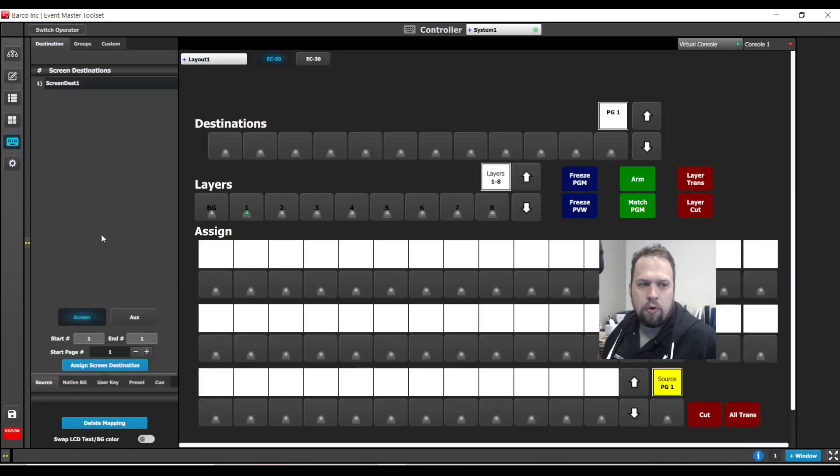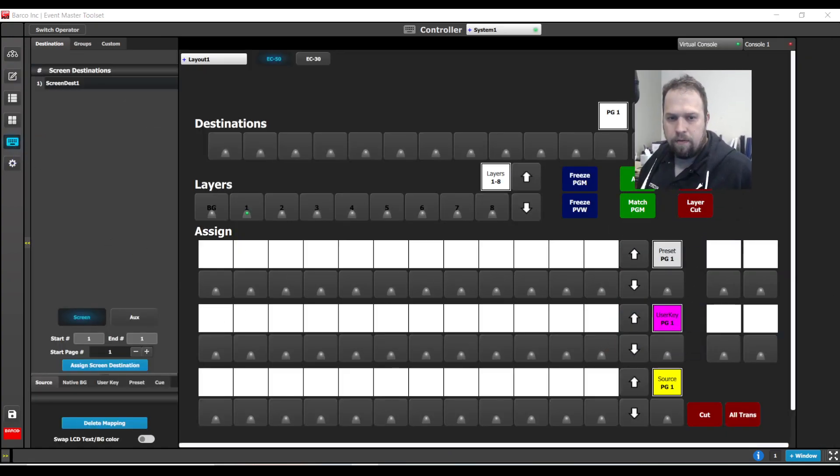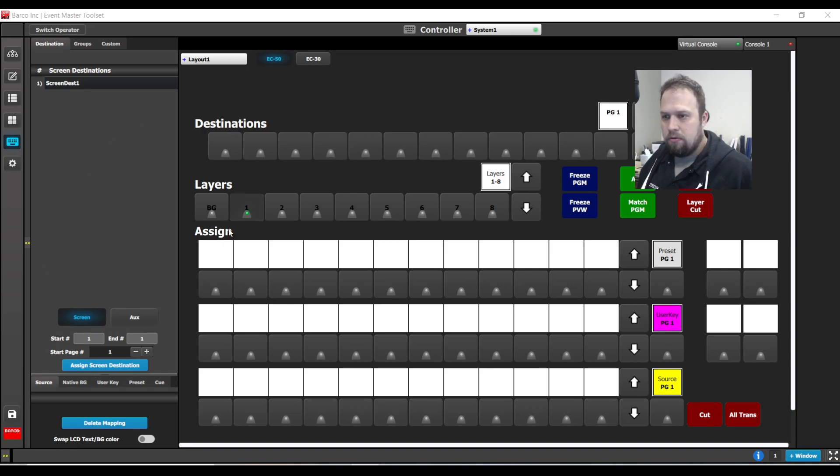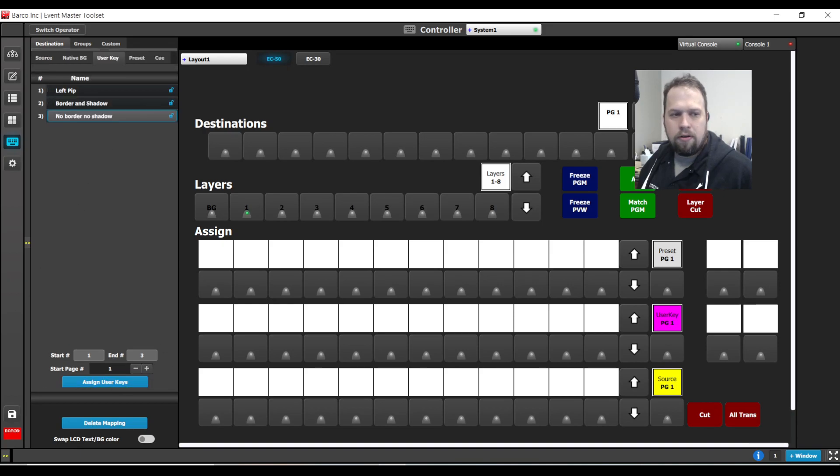Friendly reminder, these will show up on your controller as well. Here's your user keys tab. So if you do use a user key, you're able to use this on your controller as well.